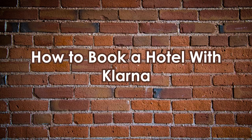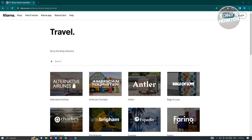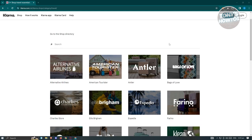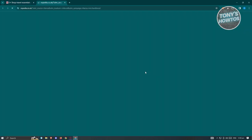How to book a hotel with Klarna. First, you need to know the platforms that actually support Klarna. Visit their official website, Klarna.com, go to their categories, and navigate to travel. On the travel page, look for a platform that supports hotel booking. For instance, we have Expedia here — let's click on it.